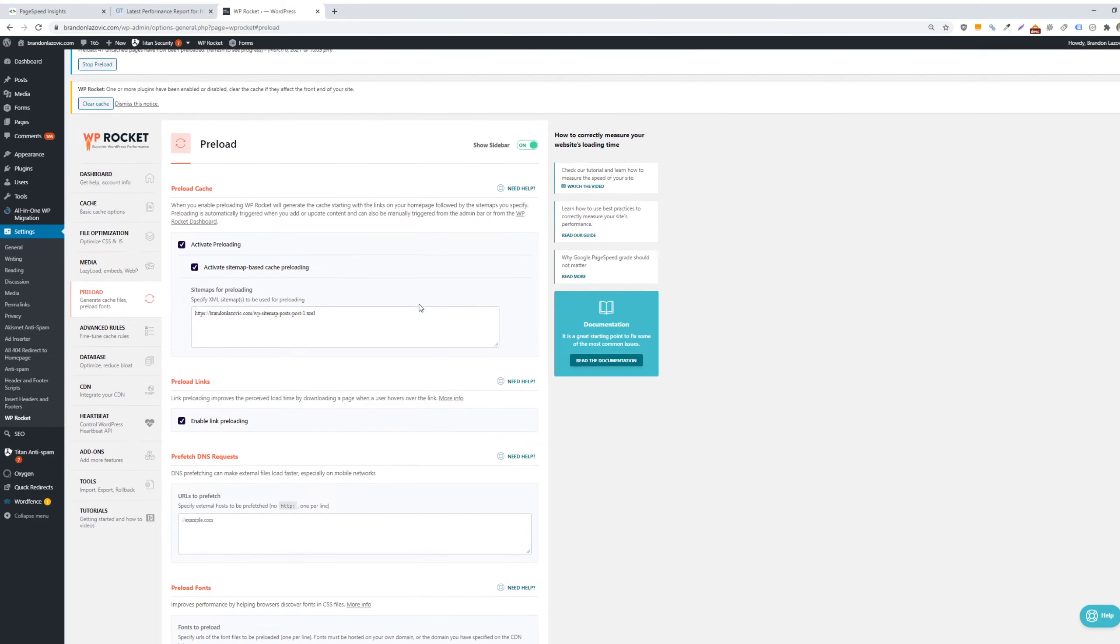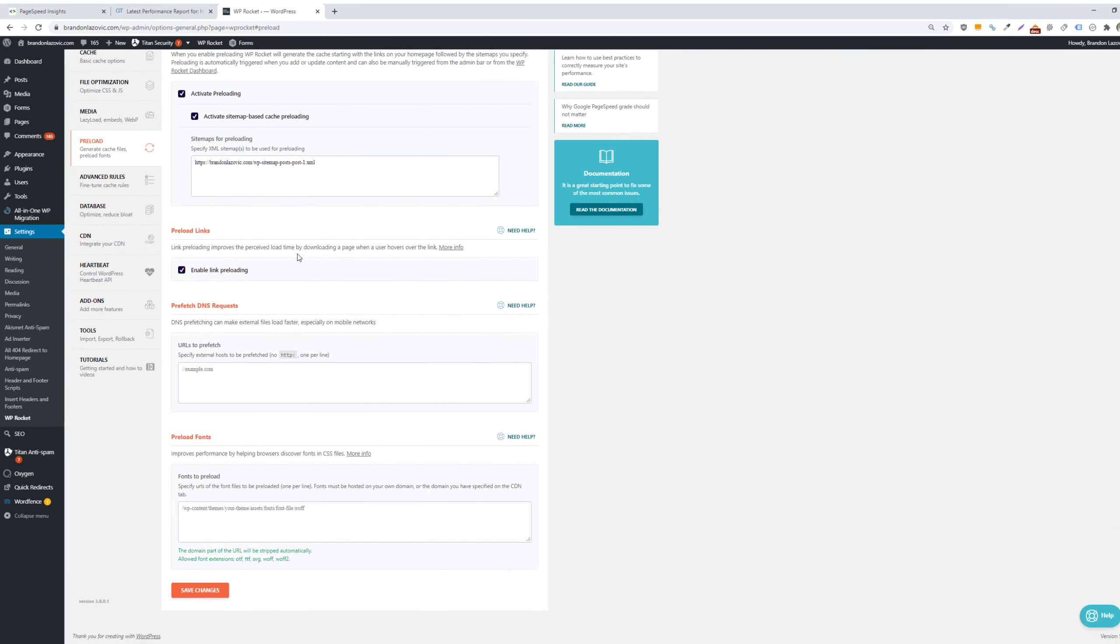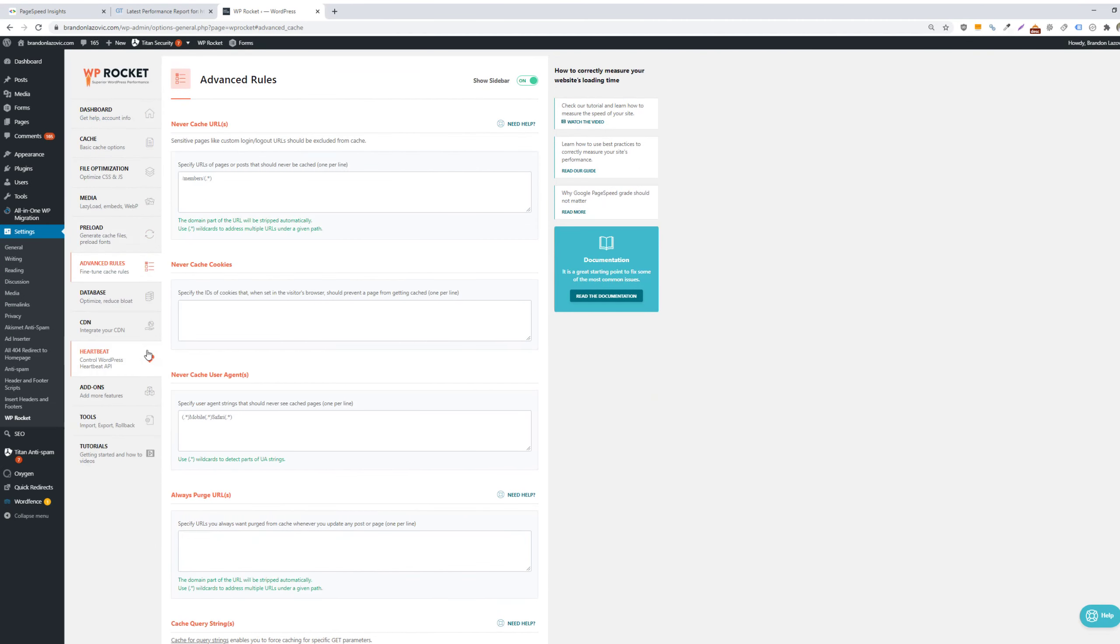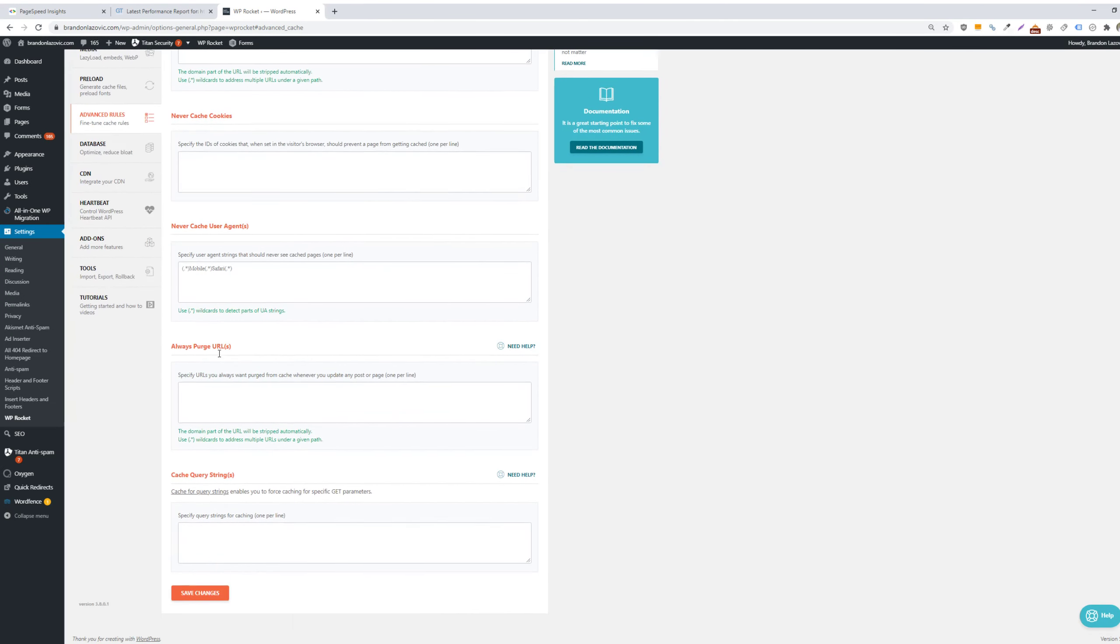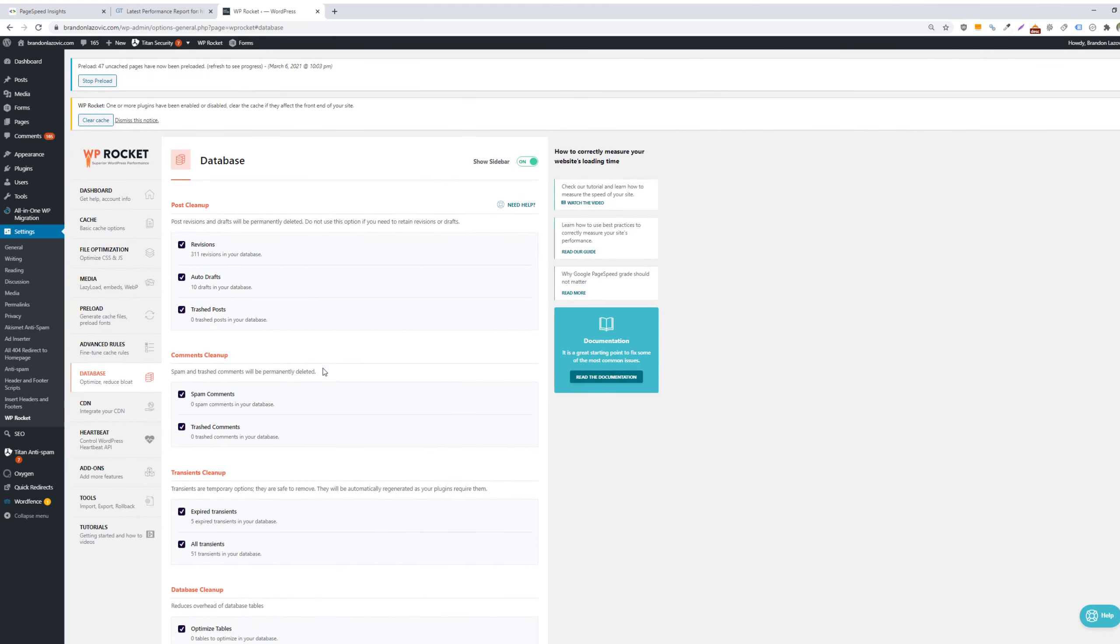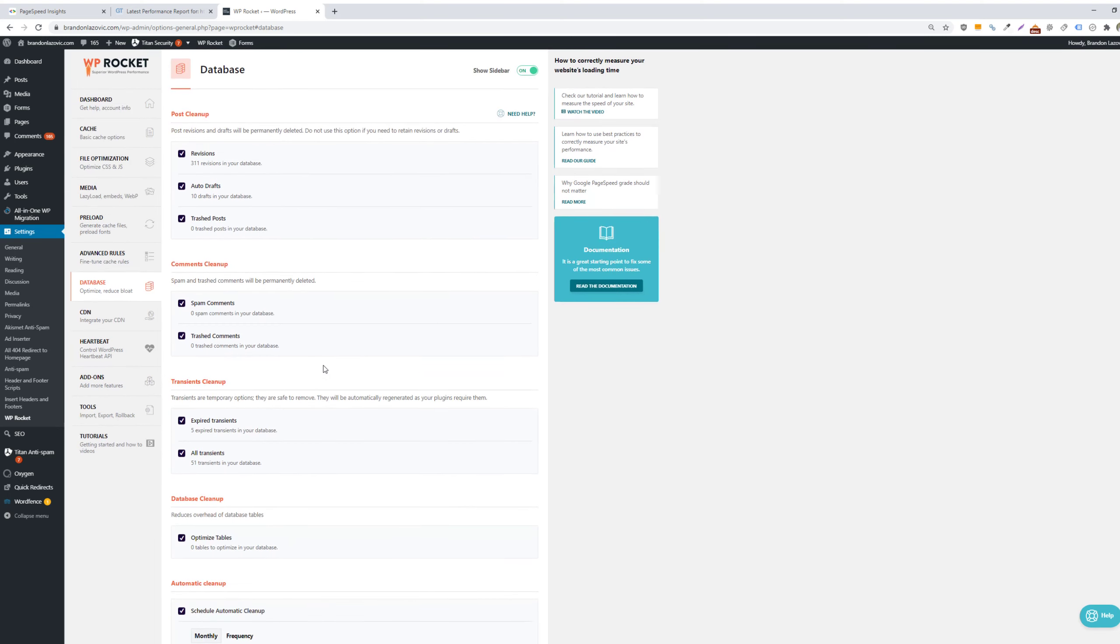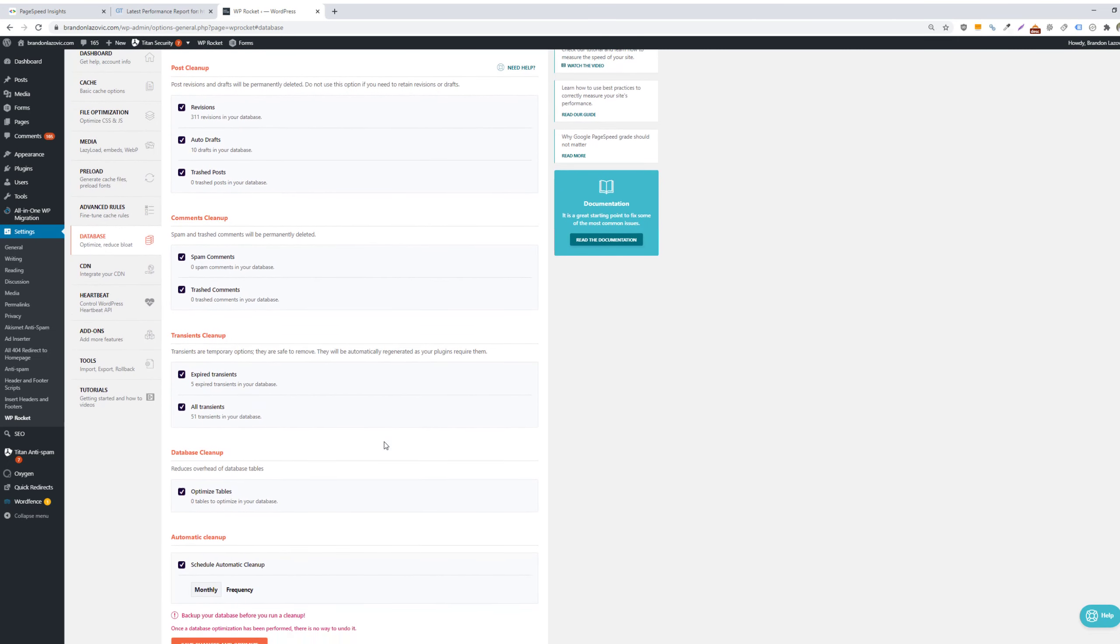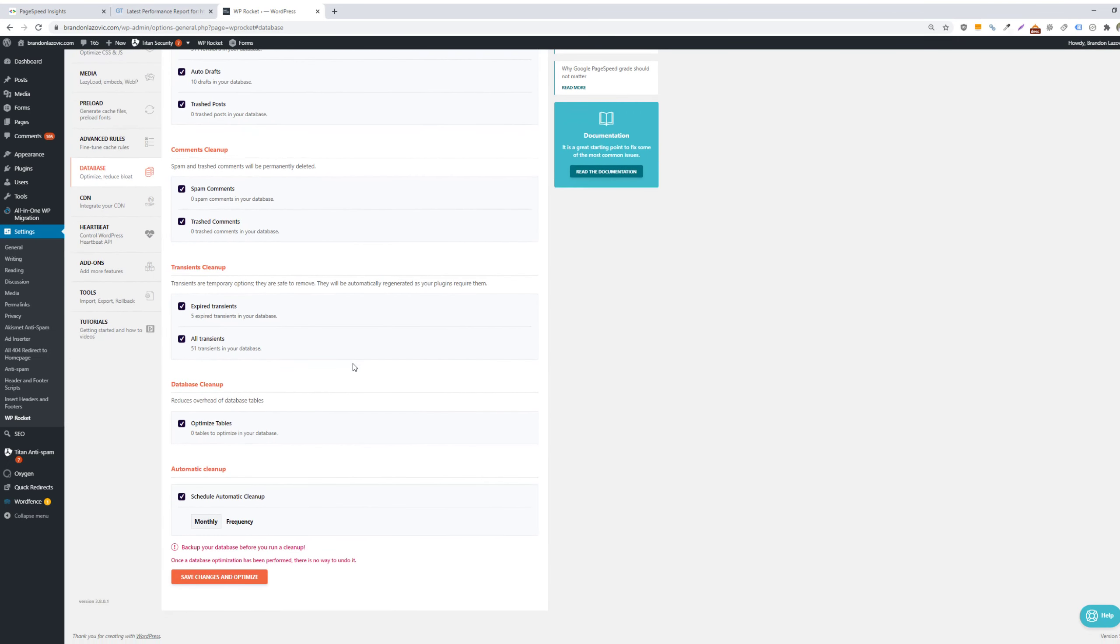You can also do a lot of preloading. So preloading your cache, any links to help again improve that perceived load time and also just get your pages loading more quickly. You can set a bunch of advanced rules, which I don't really do. I don't have a need to, but they're there if you want to add more functionality using the plugin. WP Rocket will also help to improve your database and make sure that you don't have unnecessary bloat that is hindering your site load times. Whether it's looking to delete any post revisions and drafts you haven't used, any spam or trash comments, transient files, or just any overhead database tables. And you can set this to just automatically clean on a monthly or predetermined time frame.